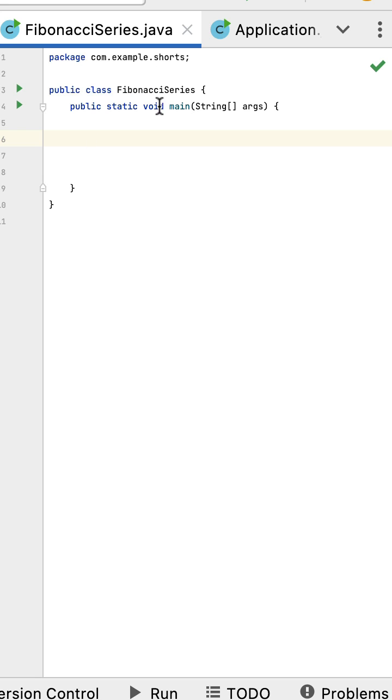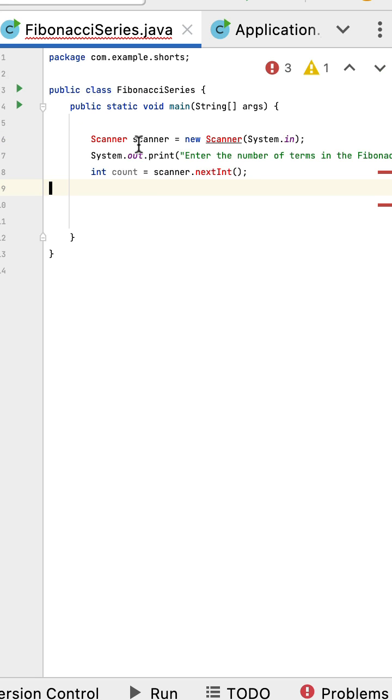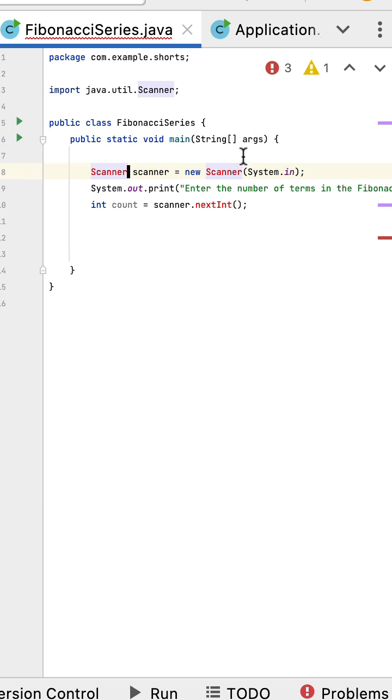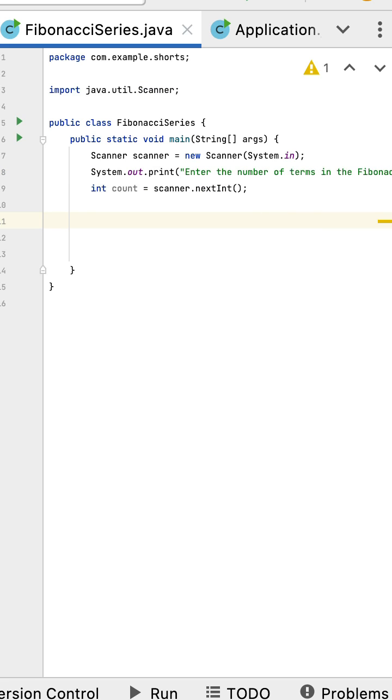Next, let's create an object of the Scanner class to read input from the user. Use the nextInt method of the Scanner object to read the integer input from the user. Now, let us initialize the first two terms of the Fibonacci series as zero and one respectively.